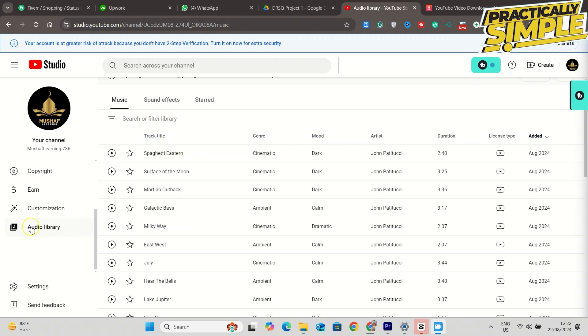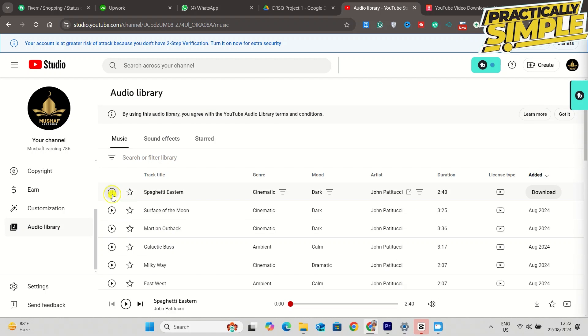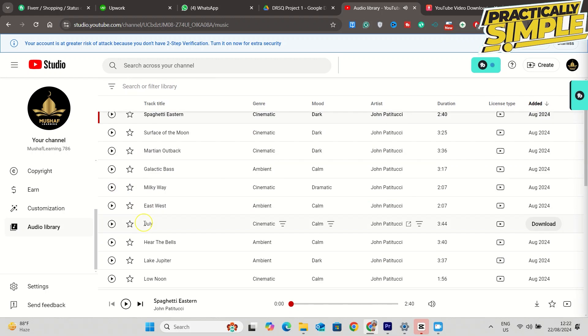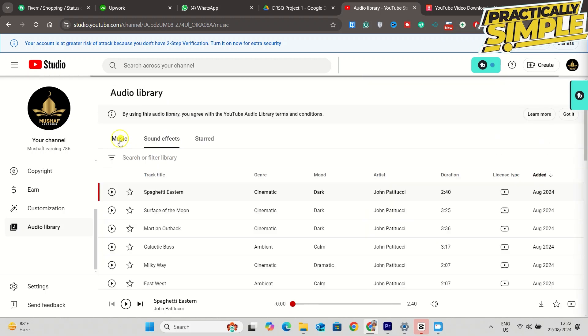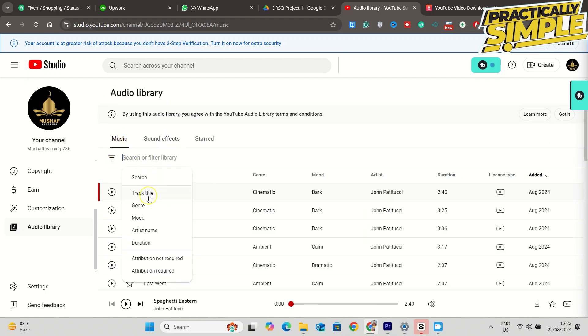If you go into your YouTube channel and then you actually go in here, you can see on the left it says audio library. You see all these audio tracks. I can just play this first one. So you can just use the music that you want. You can sort it by track title, genre, mood, artist name.